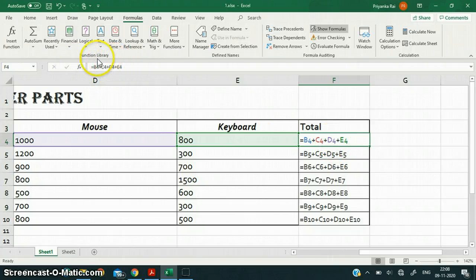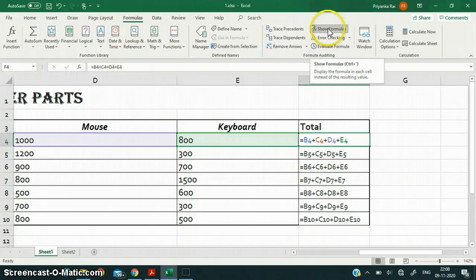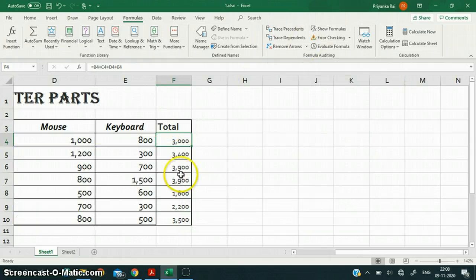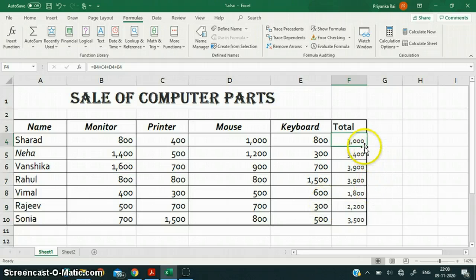In the formula bar, only a single formula for one cell is displayed at a time. But with Show Formulas, all the formulas used in the sheet are displayed together in their respective cells. If I want to go back to the numerical view, I click the Show Formulas button again and the calculated results become visible. In this way I can check the formula directly in the cell.